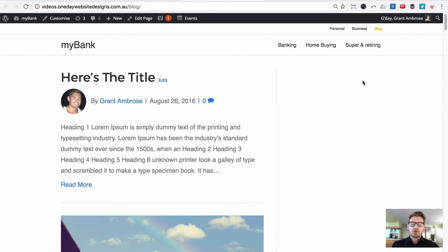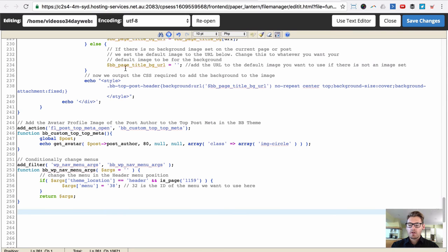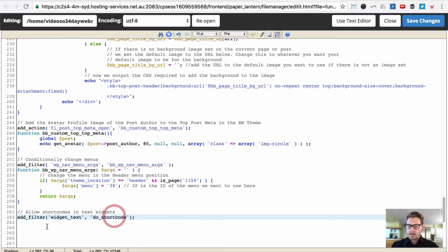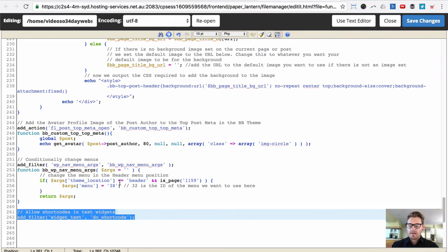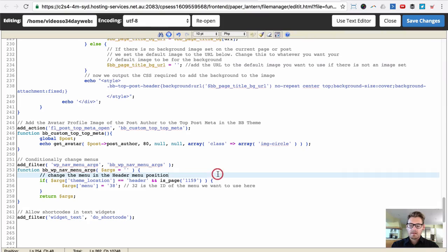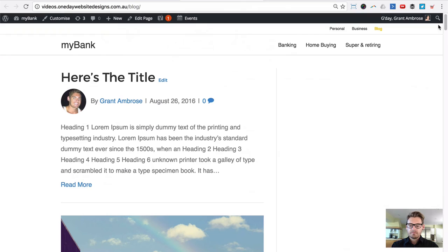If you preview your blog and the sidebar isn't showing, it's because your theme isn't set up to automatically allow shortcodes in text widgets. This isn't default WordPress behavior, so we need to add a function. Go to your functions.php file in your active WordPress theme and add a function to allow shortcodes to execute within text widgets. Save those changes and refresh your blog — there it is.